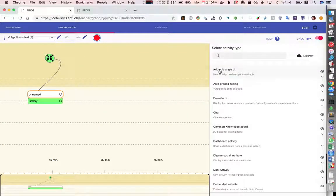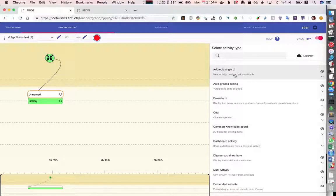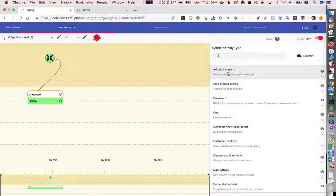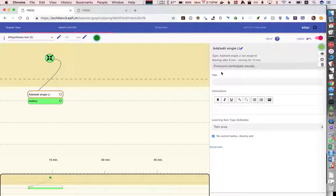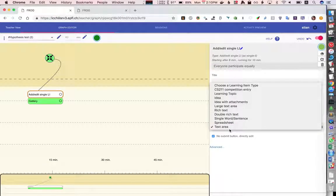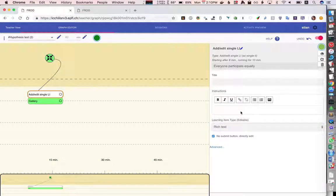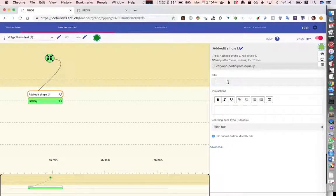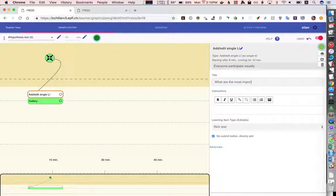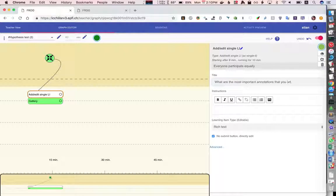So I will here say we want the students to edit a single learning item so I'll choose to edit single learning item and the type will be a rich text and we can have some instructions like what are the most important annotations that you see.